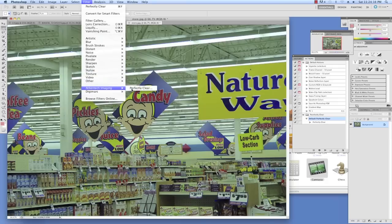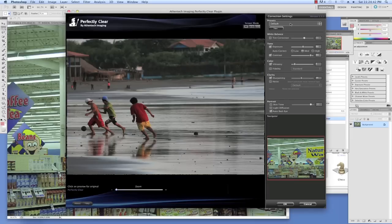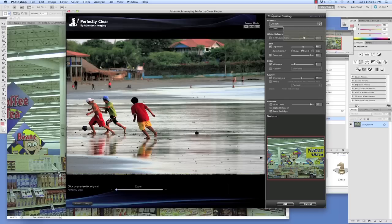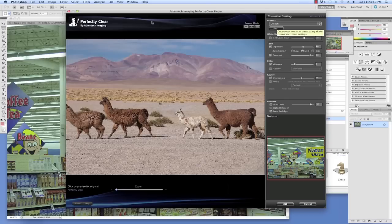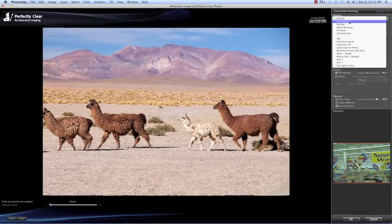The first step once you open our plugin is to select a preset to work with. The default preset is an excellent starting point and contains a robust set of corrections for all photos. If you work on a lot of outdoor photos, you might like our landscape preset, which creates a photo with a bit more color vibrancy and punch.